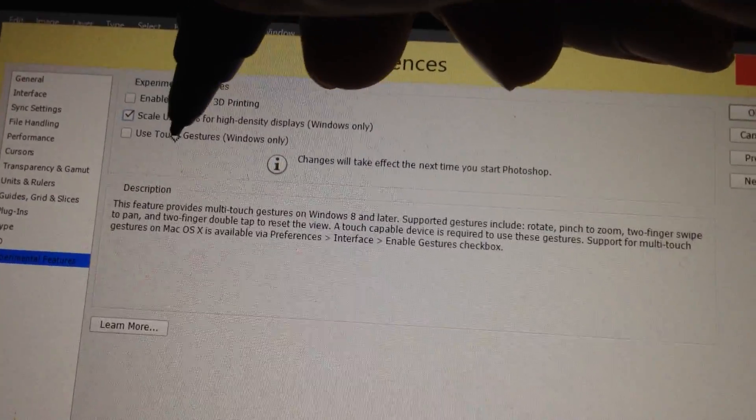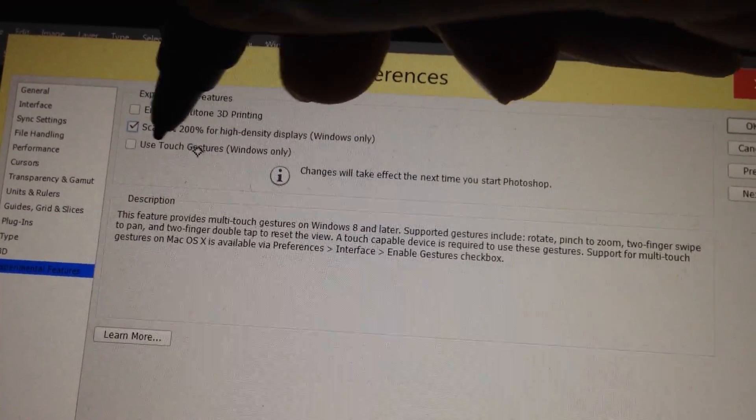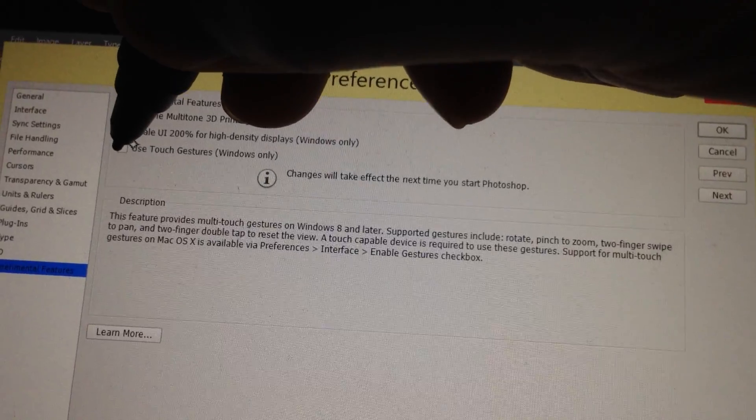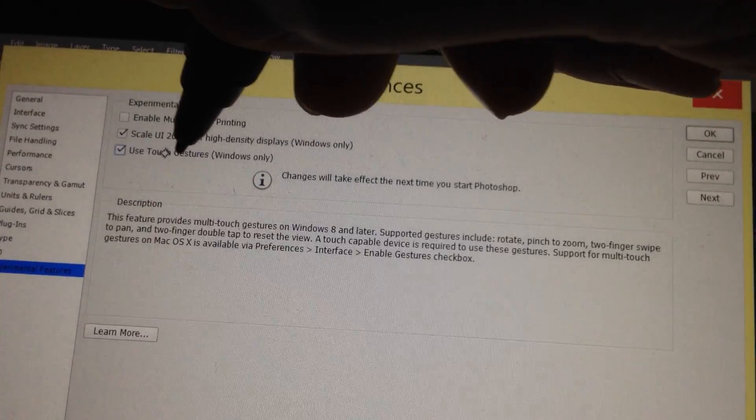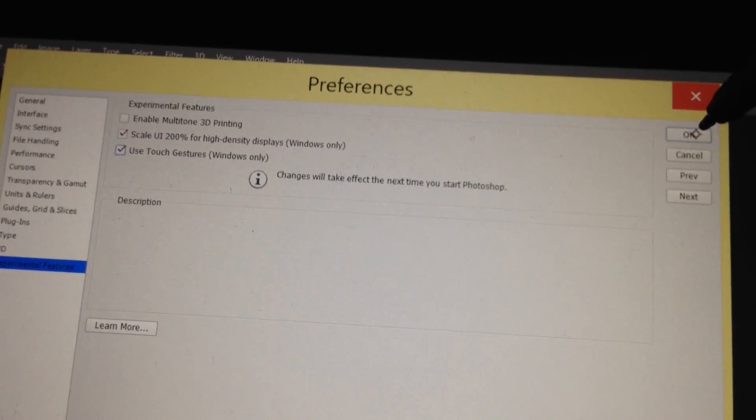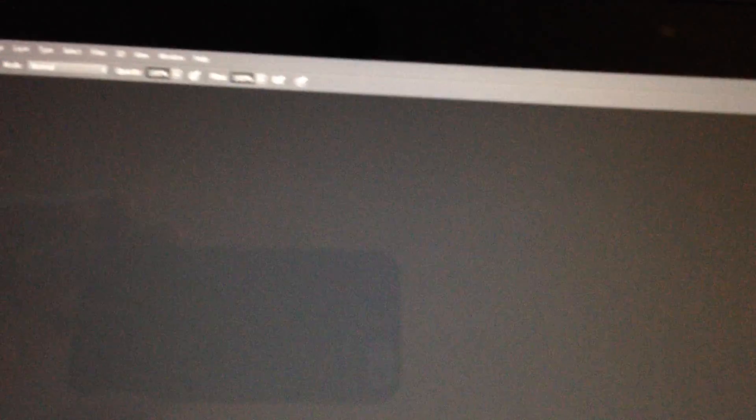And if you like, you can click on the next one: Use Touch Gestures. Click on OK. And you need to restart Photoshop.